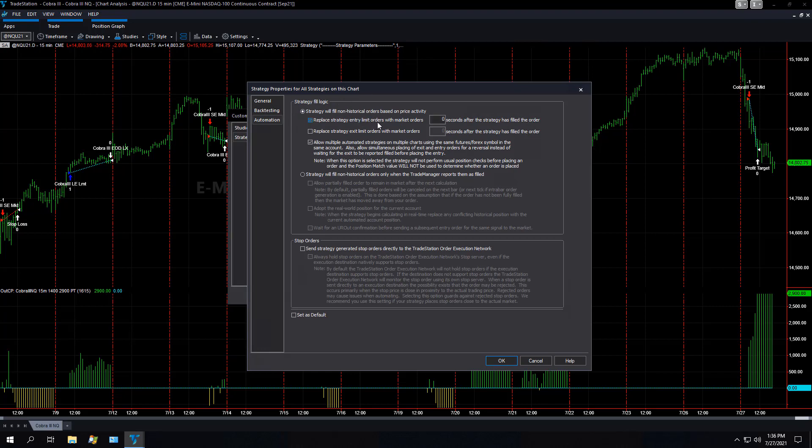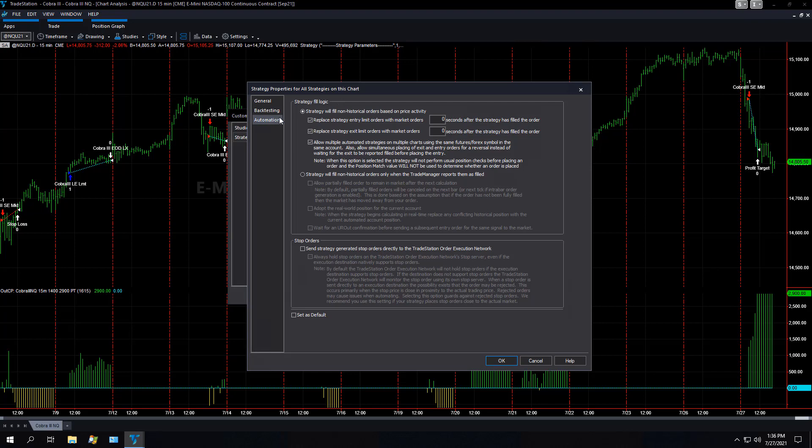To do that, I select this. Replace entry limit orders with market orders if they're not filled after anywhere from 0 to 15 seconds. I test different values. You can use 0 to 15. Same thing with the profit target. Replace strategy exit limit orders with market orders, 0 to 15 seconds. That's under the automation tab.